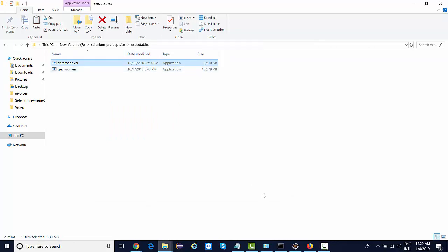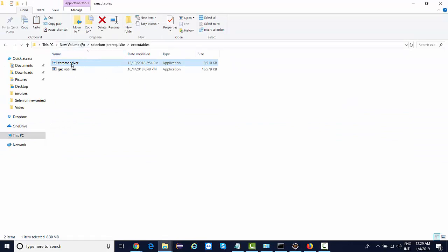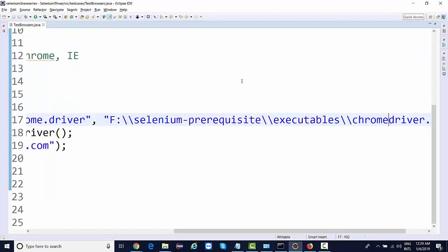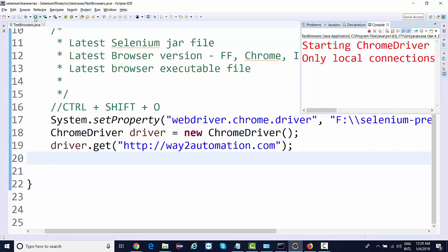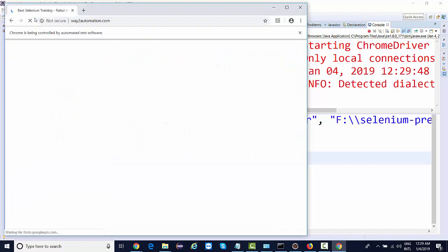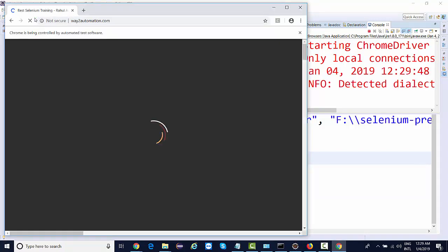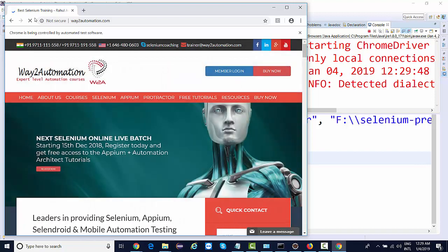So now the path, the file is chrome driver. The path is same. I'll save this, run this, and let's see if it launches Chrome browser or not. See, starting Chrome, and yes, it navigates to way2automation.com.